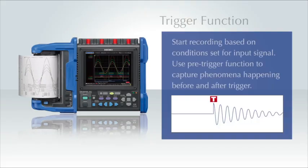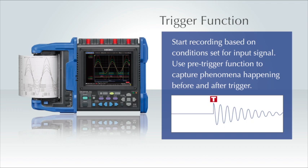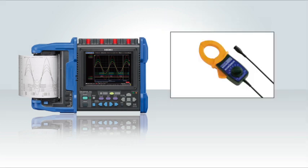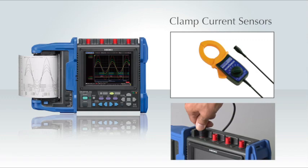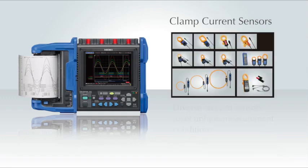Hioki memory high corders feature a trigger function that lets you definitively capture the current waveforms that are generated during the start of a motor. In addition, a diverse array of sensors is available to meet unique measurement conditions.